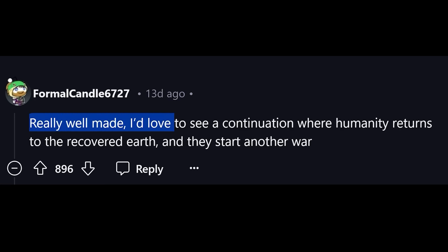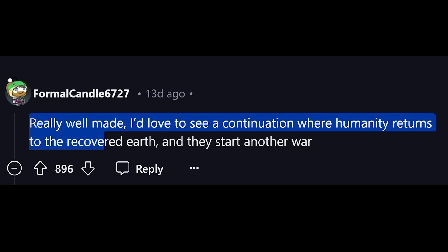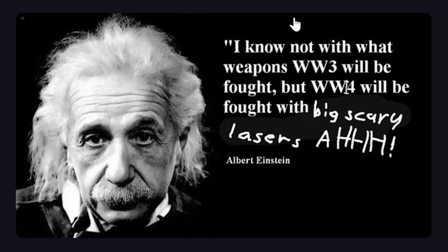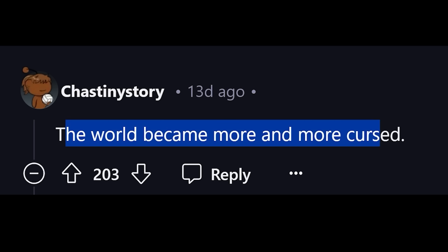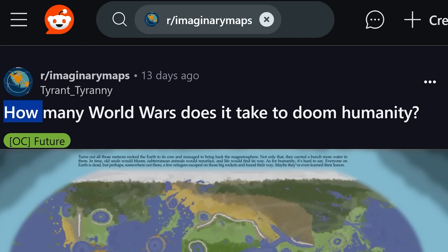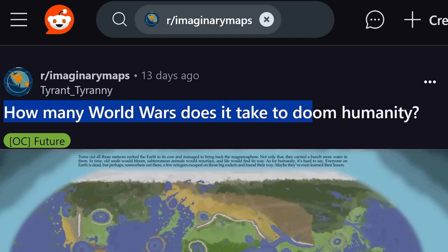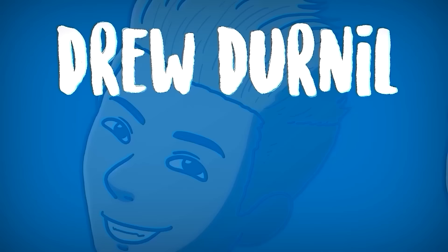Really well made. I'd love to see a continuation where humanity returns to the recovered Earth and starts another World War. 'I know not what weapons World War III will be fought with, but World War IV will be fought with...' big scary lasers! They just got more and more cursed. I started this scenario off like, there's absolutely no way you can destroy every single human being — then I was like, okay, you're definitely destroying every single human being. Then I went back: maybe one or two dudes would survive. What a crazy rollercoaster ride.